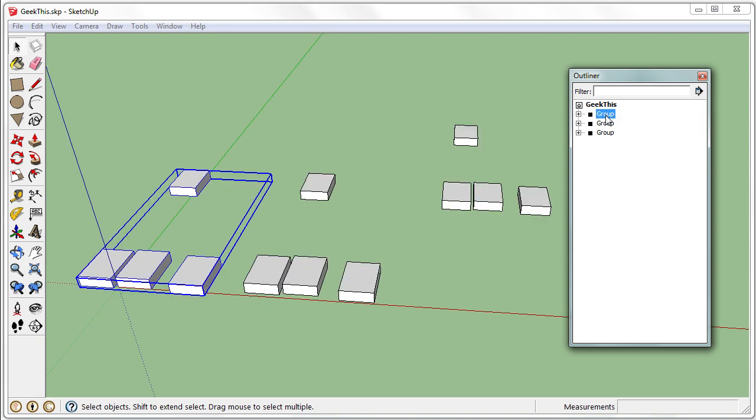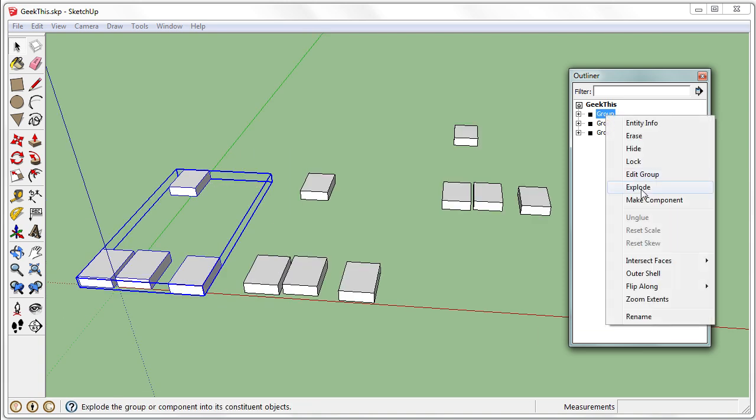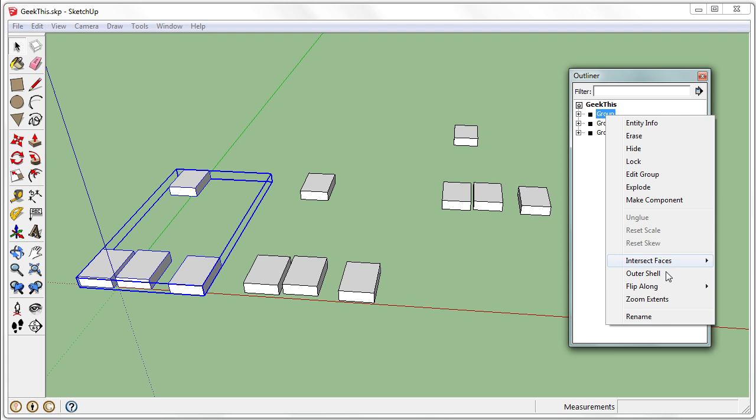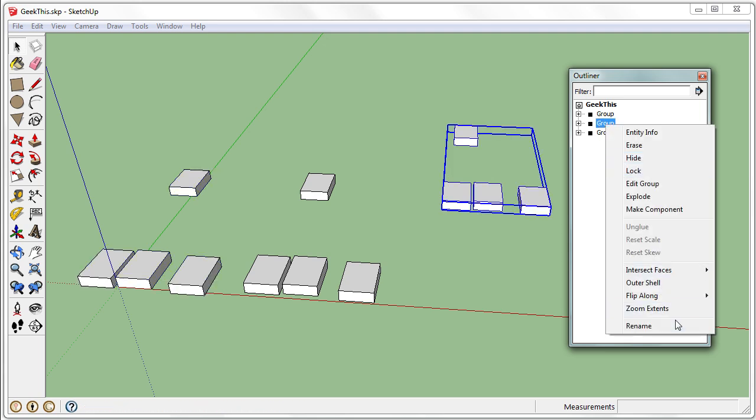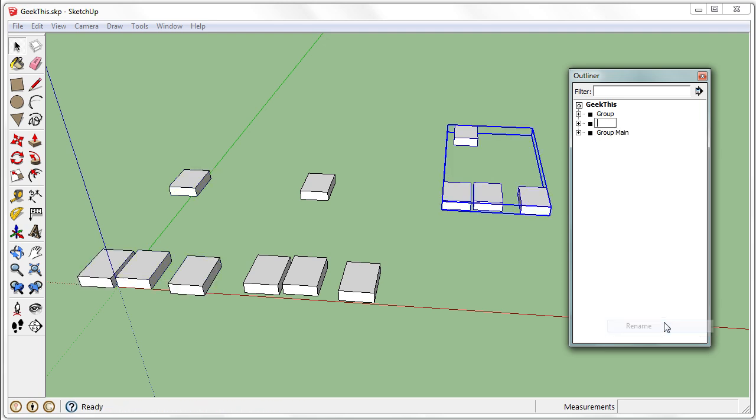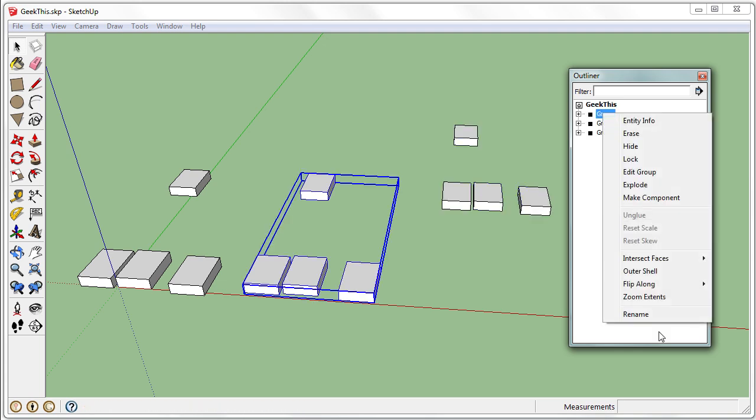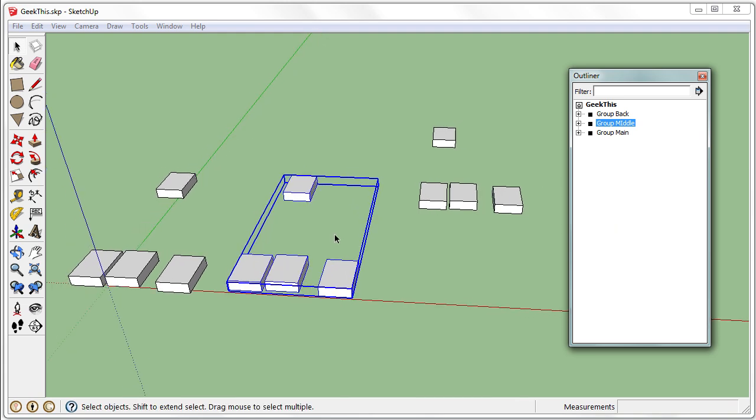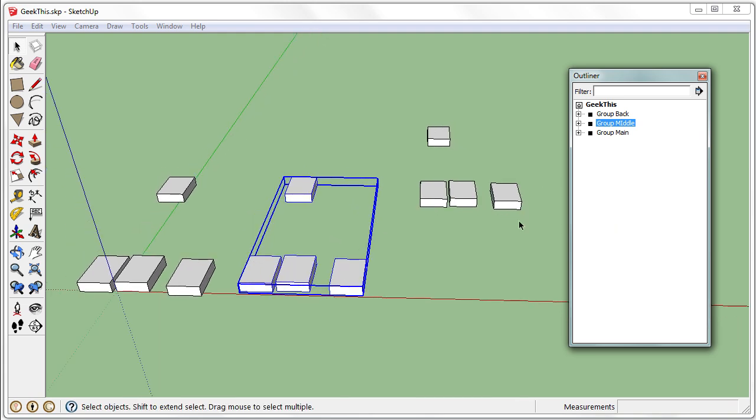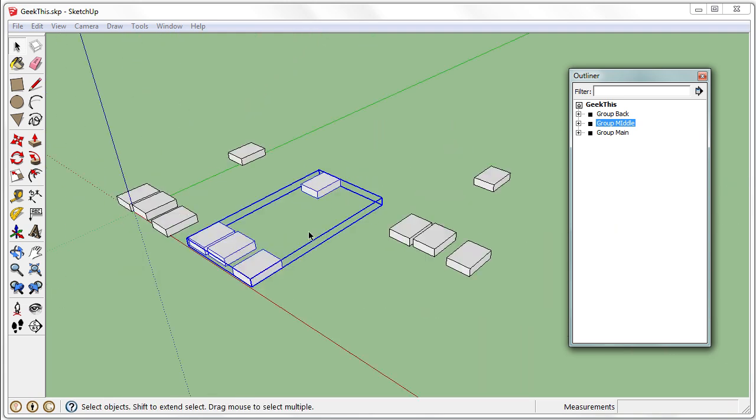I can also right-click and rename. There we go, on the bottom. So, group main, rename group back, and group middle. So, I can easily identify which group is which.